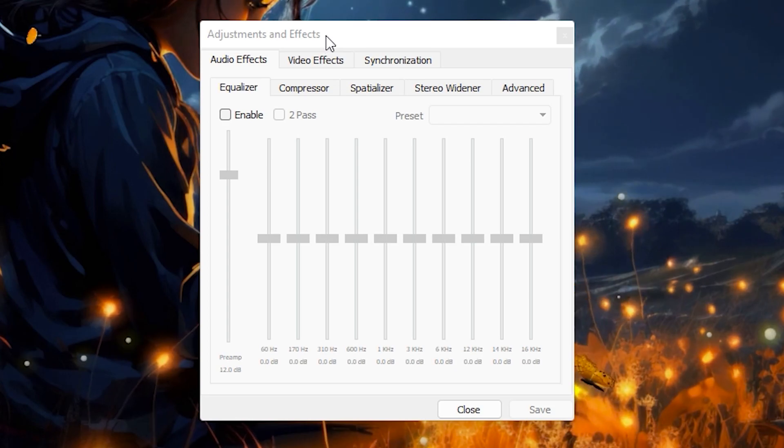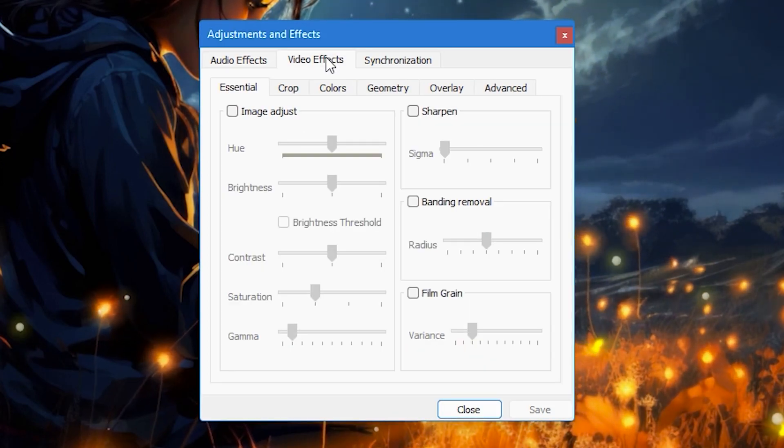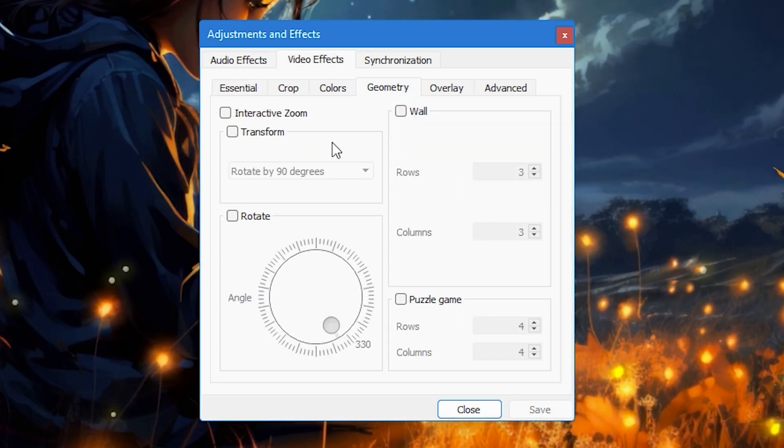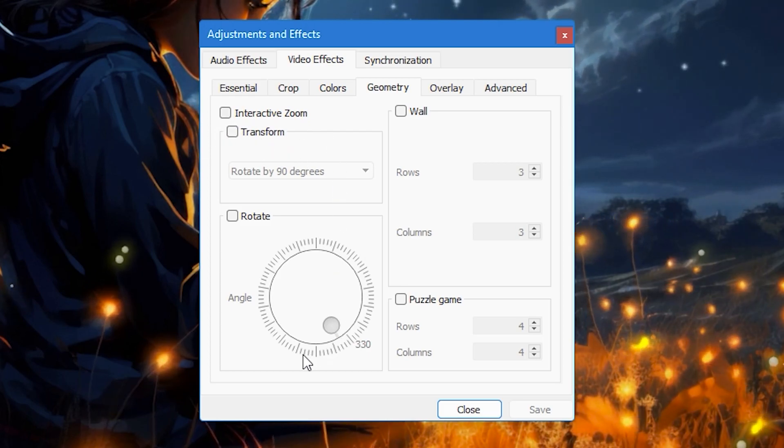Then click on the video effects tab in the adjustments and effects window and then select the geometry tab. Here you will see settings that allow you to flip and rotate your video.